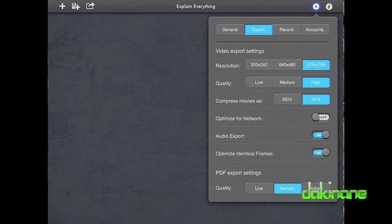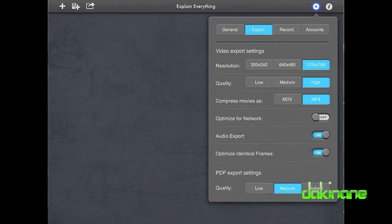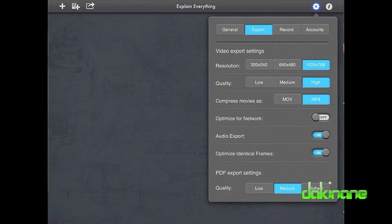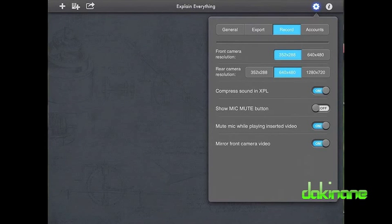The export tab allows me to set the resolution of my final video and the format I wish to save it to. I like to keep mine set to the highest output values. The next tab deals with the recording quality values. I have just left these as the default values here.